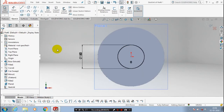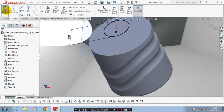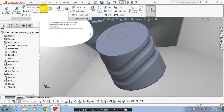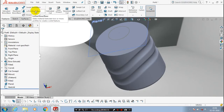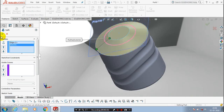After that, exit the sketch and go to the features. Here we have to use loft boss. Select loft boss and select our two profiles — the two profiles are nothing but two different circles. After making the loft, we have a profile.